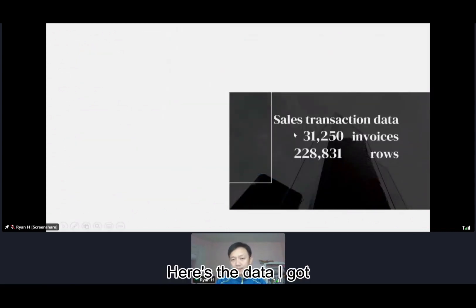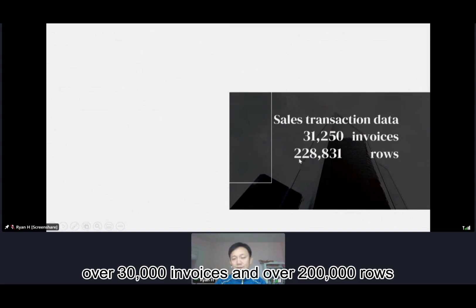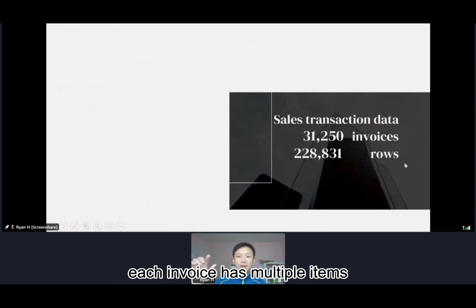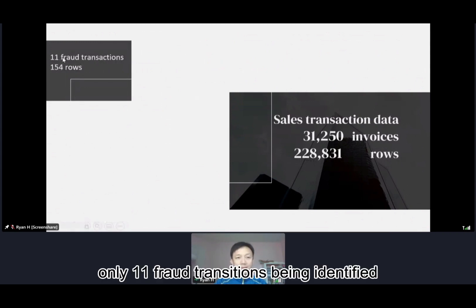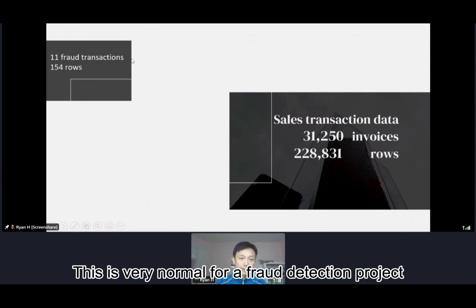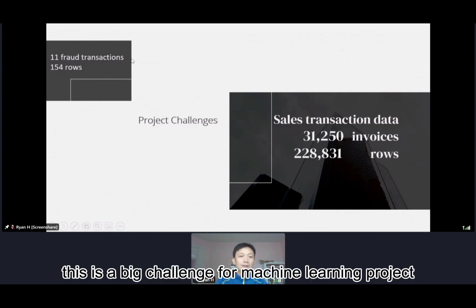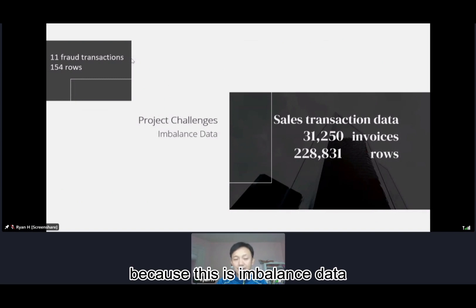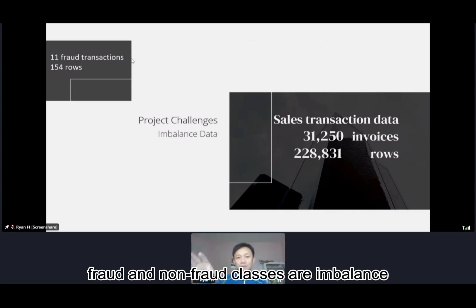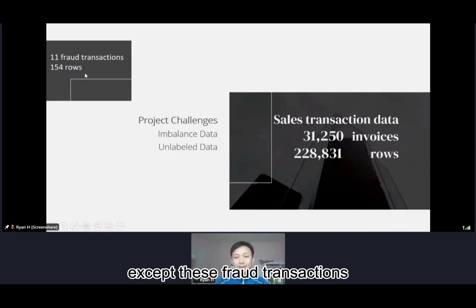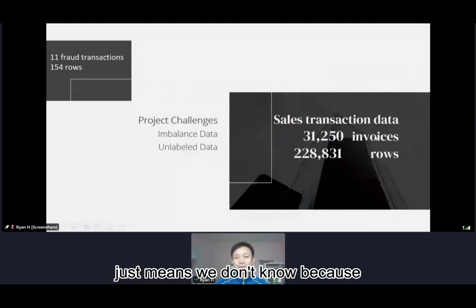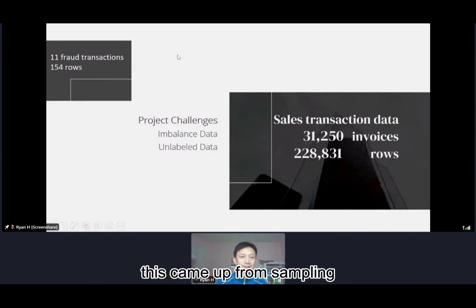Here's the data: over 30,000 invoices and over 200,000 rows. This is very normal for a fraud detection project. However, this is a big challenge for a machine learning project because this is imbalanced data — fraud and non-fraud are very imbalanced. It's also unlabeled data because except for the confirmed fraud transactions, the rest doesn't mean they're all good transactions; it just means we don't know, because this is coming from a sample.